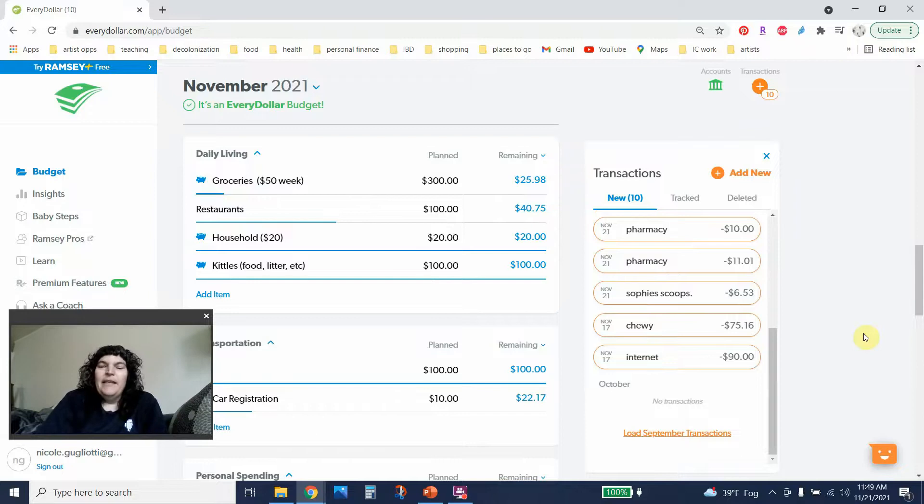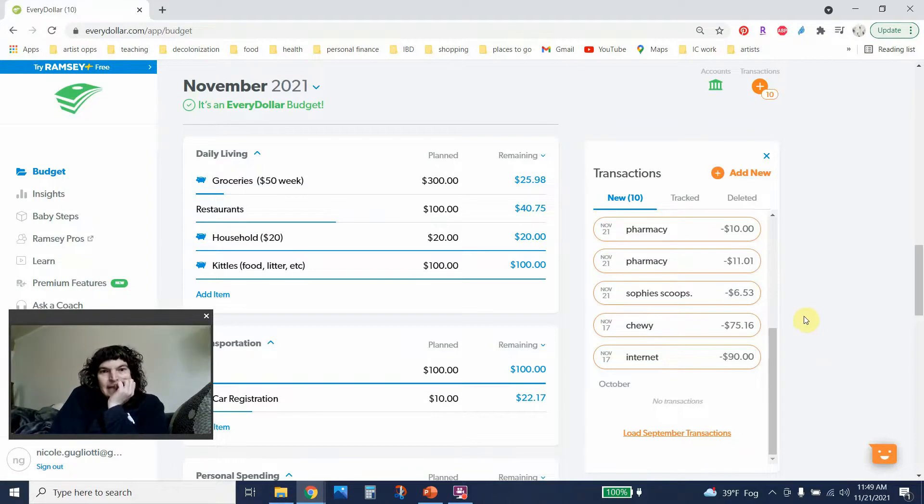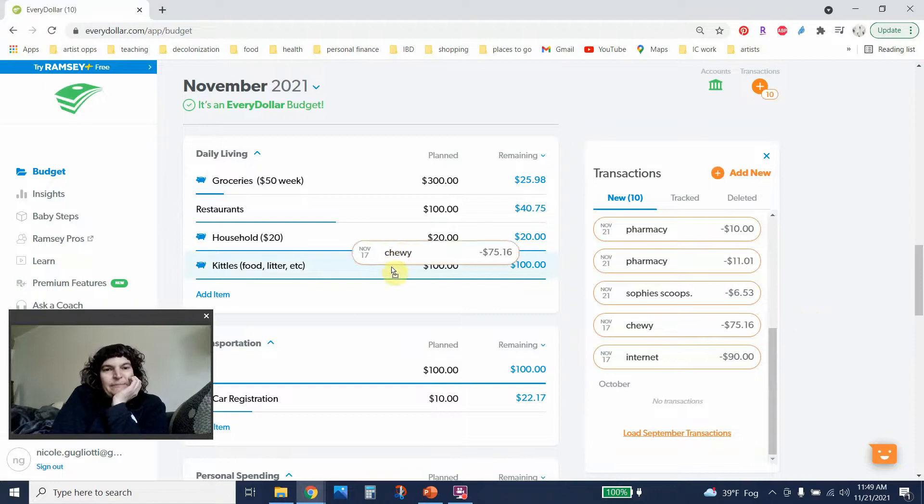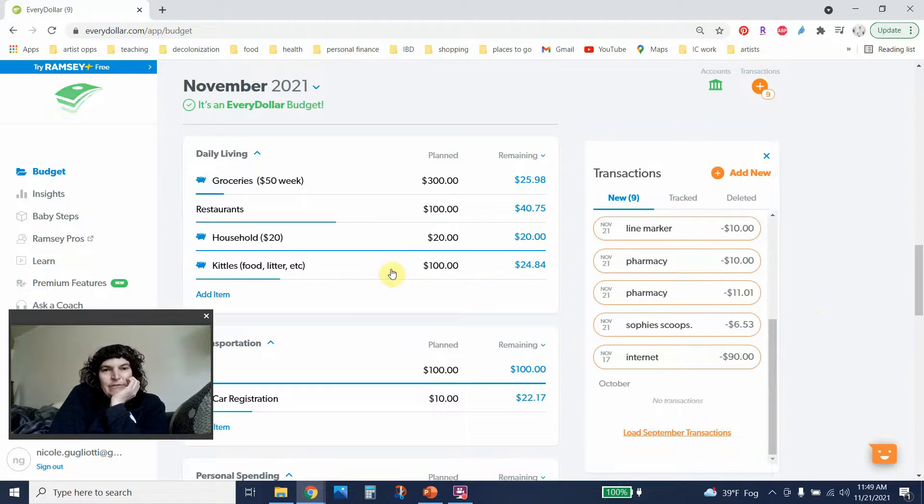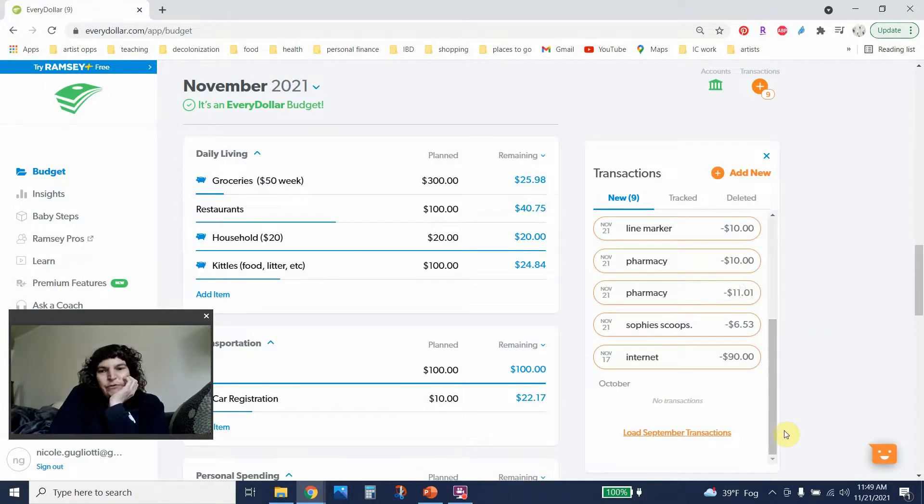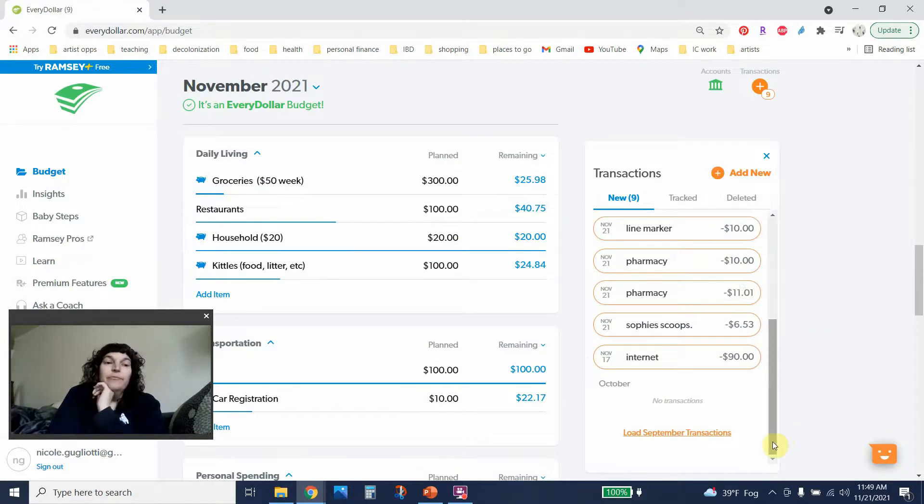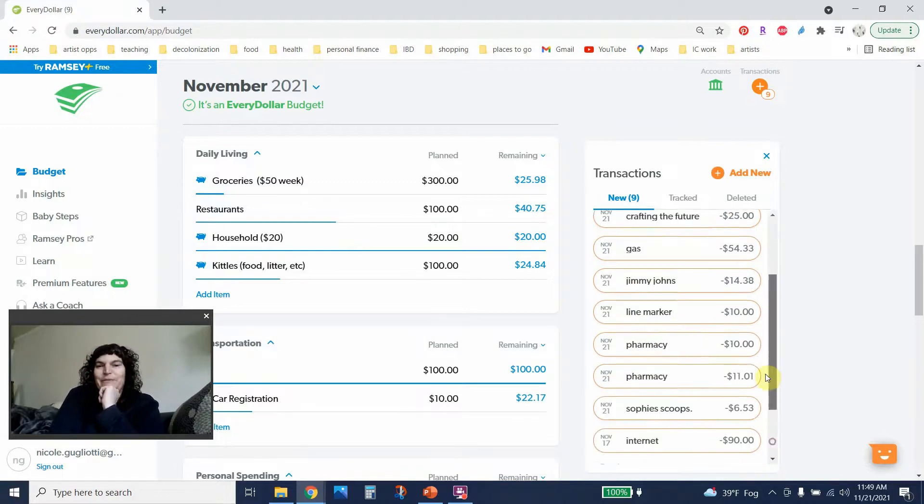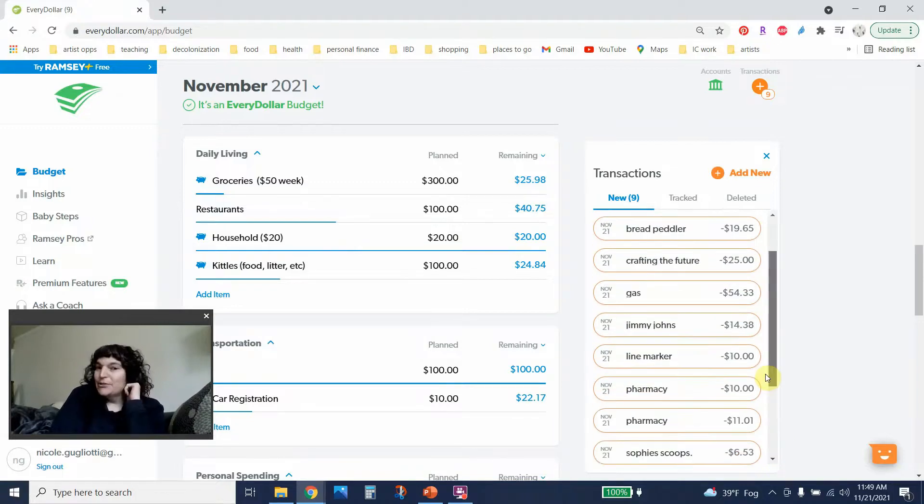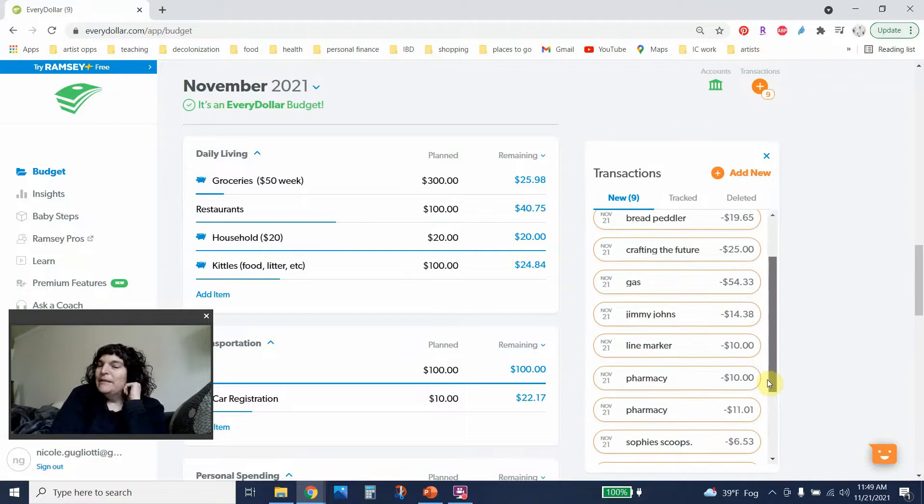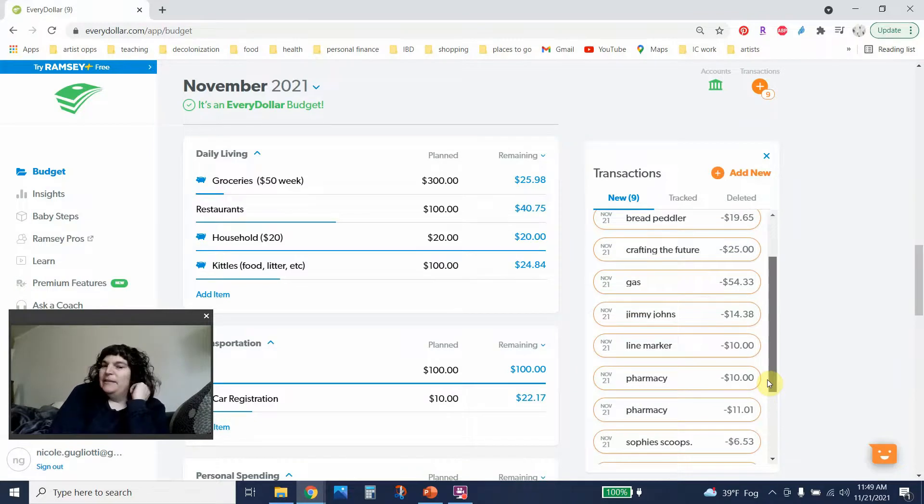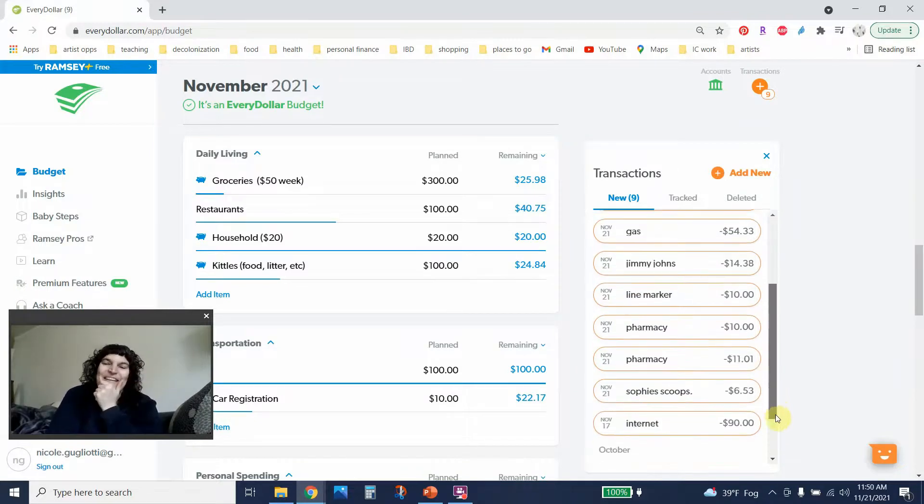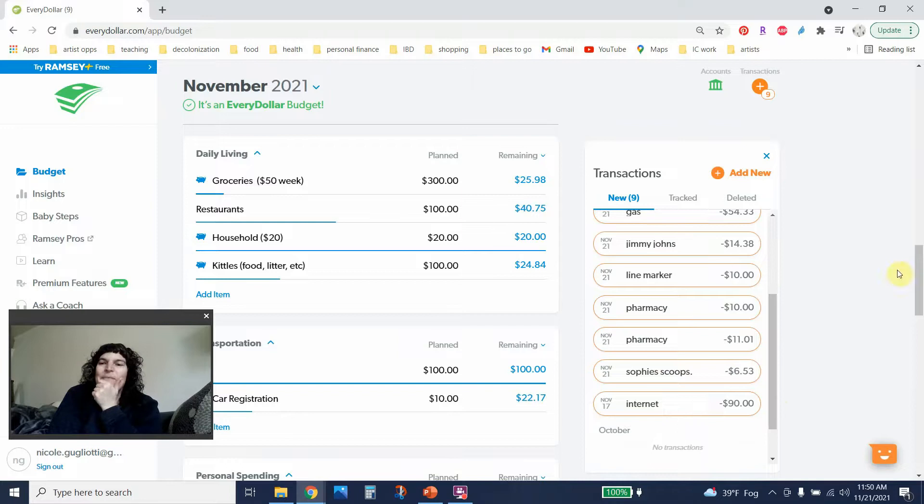All right then let's see the kitty cat food came out $75.16. They do eat the most expensive food. It is a isolated protein or single protein venison food because one of my cats is allergic to chicken. All right wow there's still so many transactions to go.